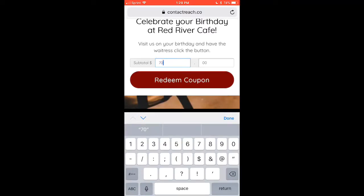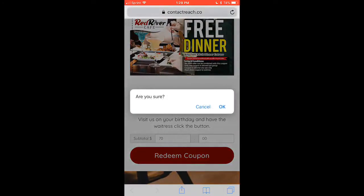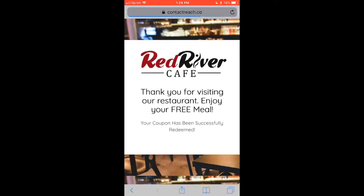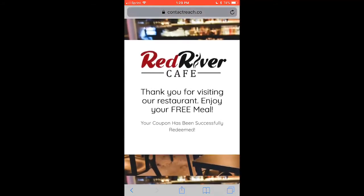Even though the coupon or dinner value may be just $15, people rarely eat alone or celebrate alone, so this dinner caused them to spend over $70 — and we want to track that. We click 'Redeem Coupon,' it asks 'Are you sure?' we confirm, and it says 'Coupon successfully redeemed.' It then leads to a confirmation page: 'Thank you for visiting, enjoy your free meal.'